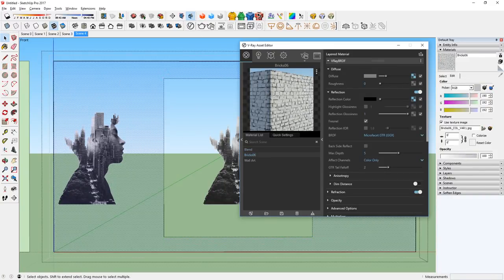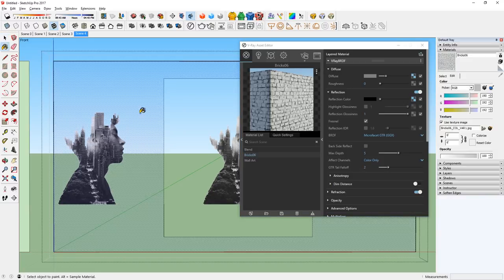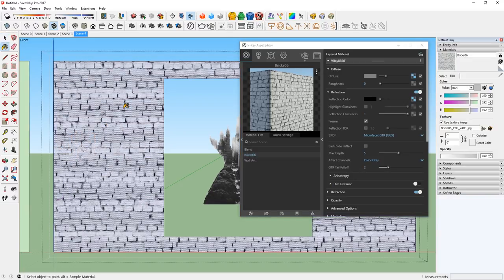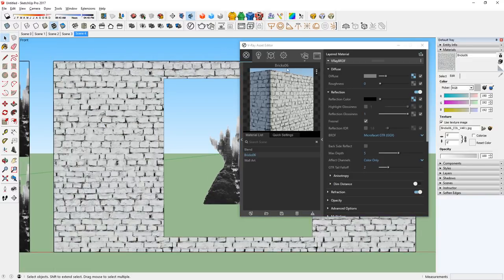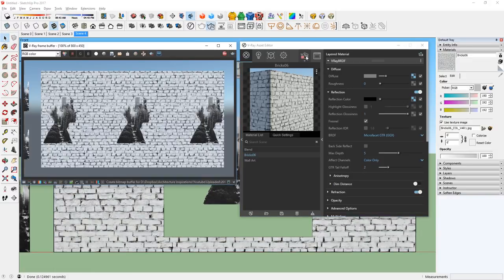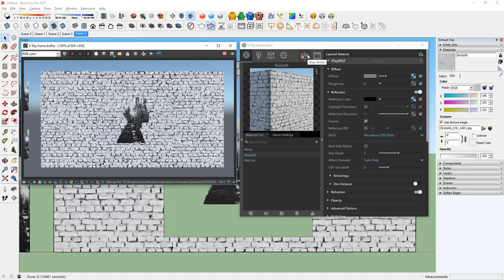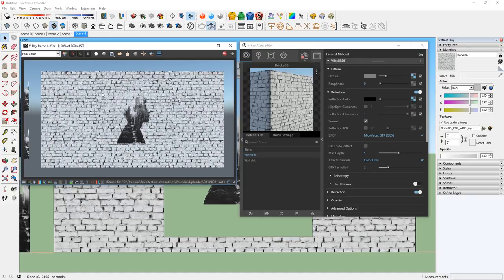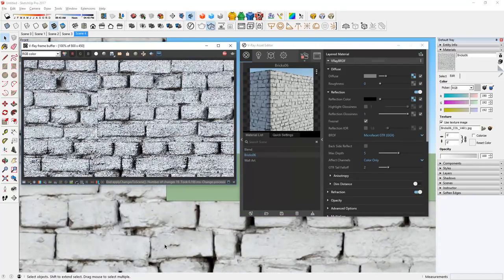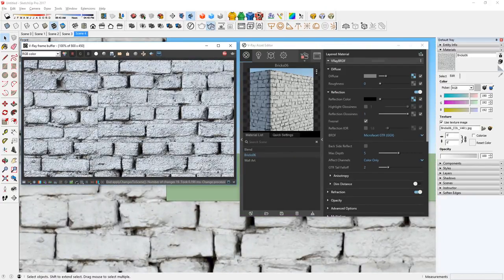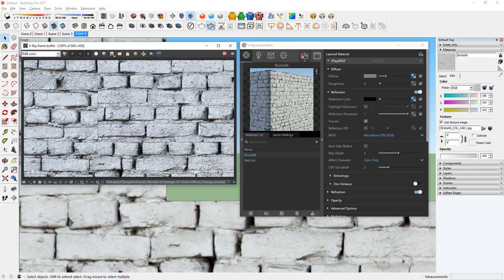Now use the paint bucket and apply our brick texture to the rest of the surface. Let's render it. At first glance, it looks pretty good, but if you look closer on the border between the two textures, you can see that the brick material doesn't line up correctly.